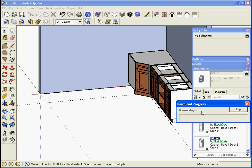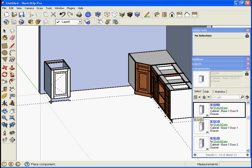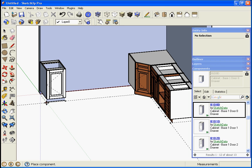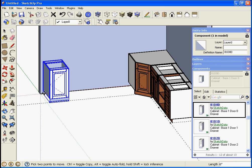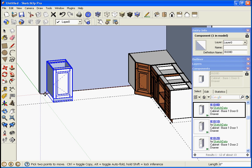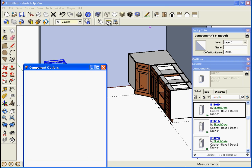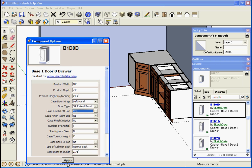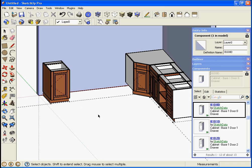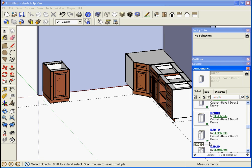Let's drop in a base one door, drop it on that line, and we'll move it to the edge. We'll come in four. I need a finished end on there so I can open up the attributes and add finished end on the left, yes. The hinging is good.